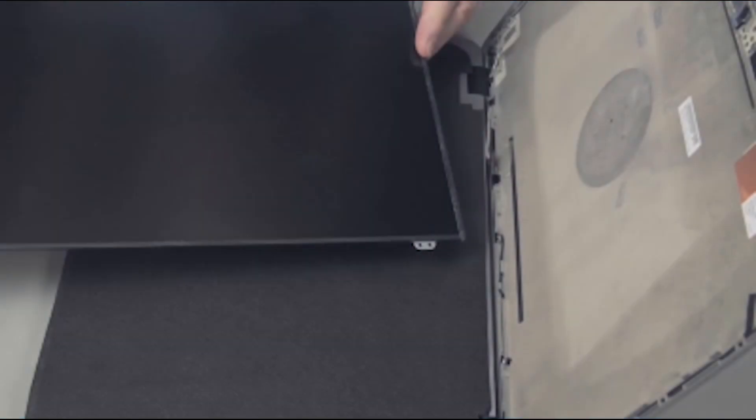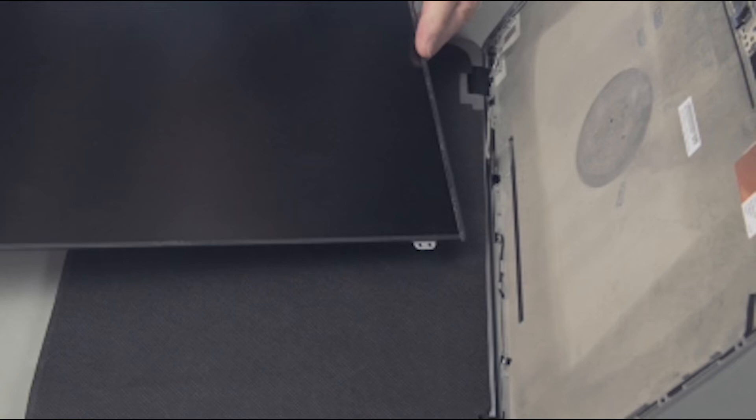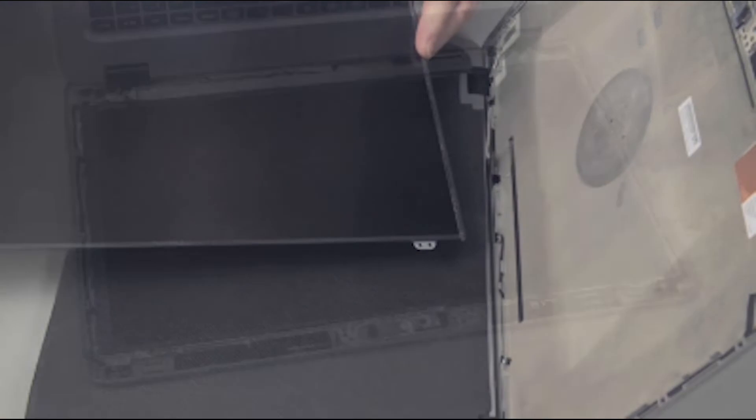The display panel can be removed without first detaching the display panel assembly from the base enclosure. Note, your model may differ slightly from the one shown here, but the procedures are the same.